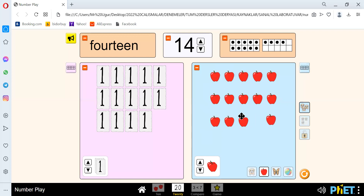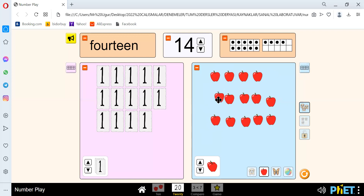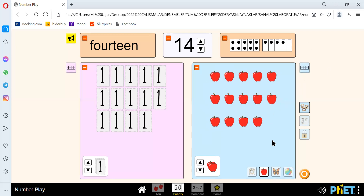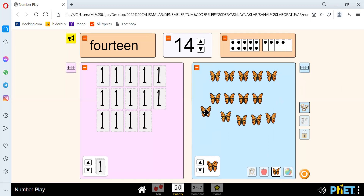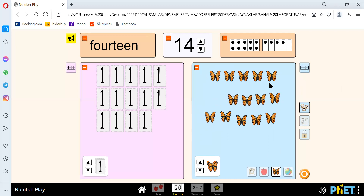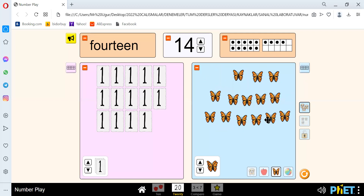We have 1, 2, 3, 4, 5, 6, 7, 8, 9, 10, 11, 12, 13, and 14. We have 14 apples. We have 14 butterflies.